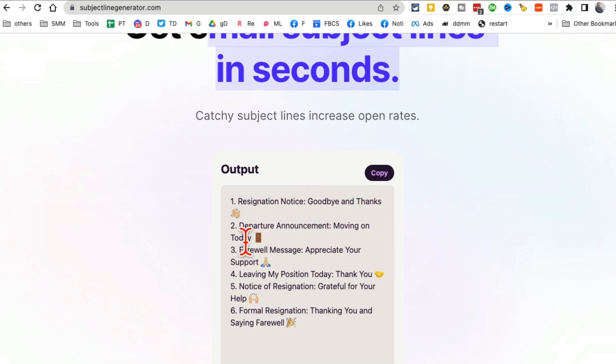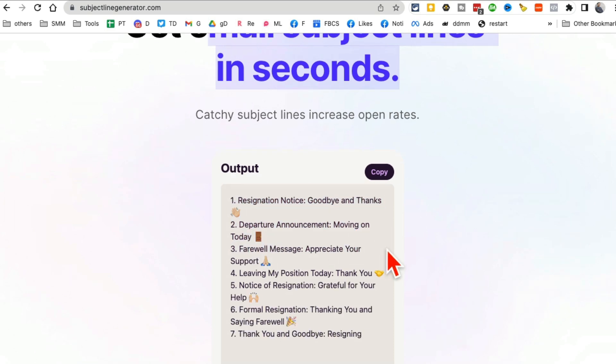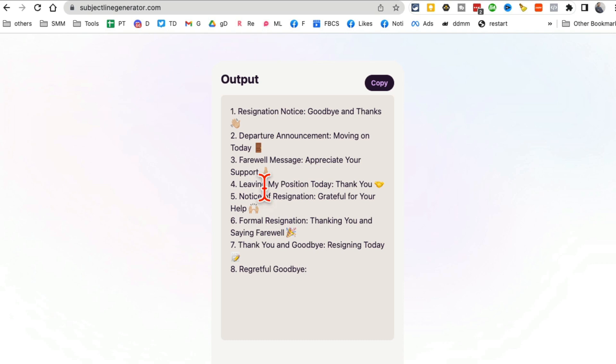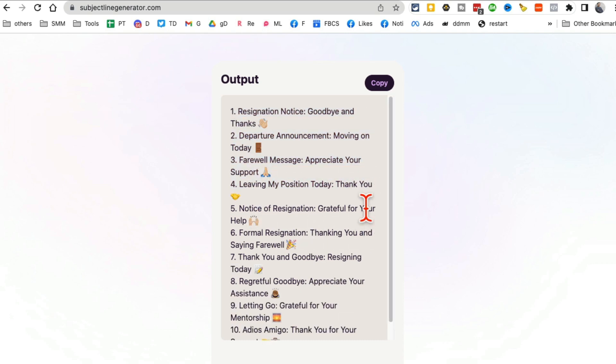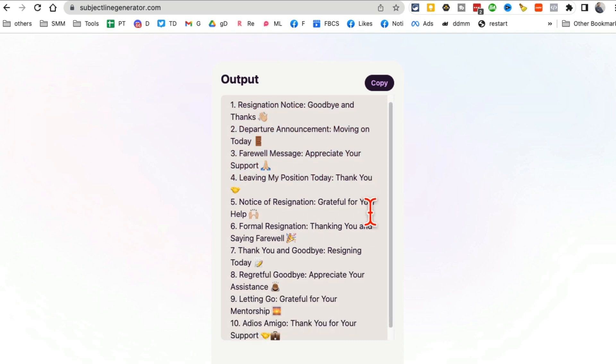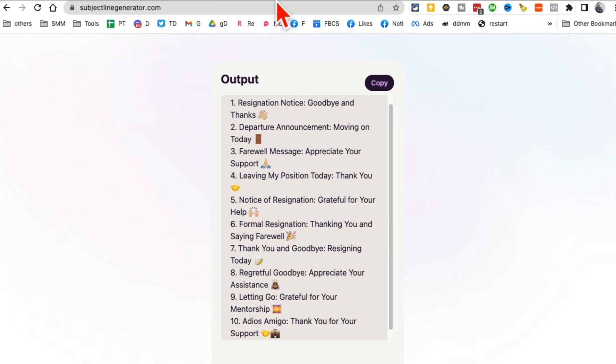Farewell message. Leaving my position today. These are really, really good ones. Look at this. All right. I think we are at tool number five. I almost lost track, but we are, looks like tool number five.